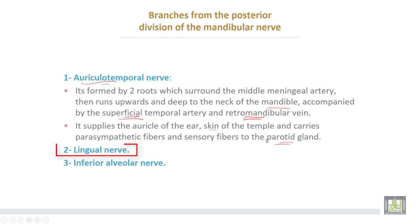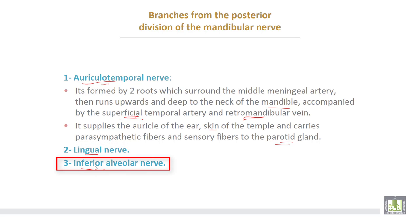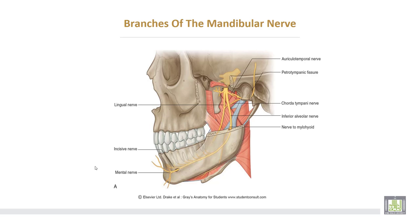Then the lingual nerve and the inferior alveolar nerve — these are branches of the mandibular nerve. This is the lingual nerve, this is the inferior alveolar nerve, and this is the auriculotemporal nerve with its two roots surrounding the middle meningeal artery. This branch called the chorda tympani comes from the facial nerve and joins the lingual nerve.